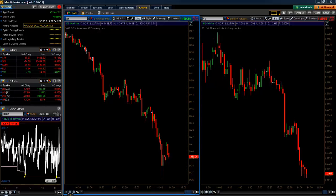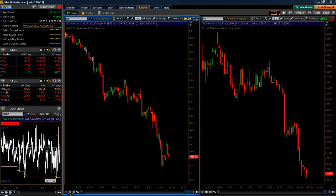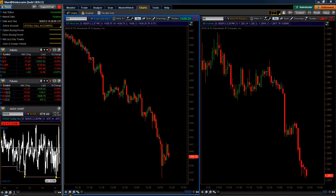Hey, what's up everybody. This is Tim Reset from over at eminimine.com and in this video I wanted to walk you through how I set up my thinkorswim charts for the intraday breakout trading.